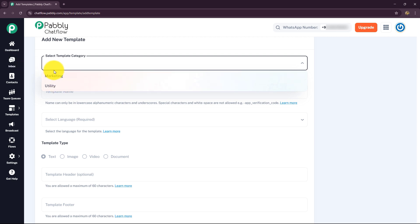Marketing templates are used for promotional and advertisement purposes — to attract customers, increase sales, and promote products or services. For example, product offers, discount offers, new product launches, festival or seasonal sales promotions, special event announcements, and customer engagement campaigns. Utility templates are used for transactional and informational purposes — providing important updates or confirmations related to a user's activity, such as order confirmations, order updates, payment reminders, appointment confirmations, OTPs, or account notifications.